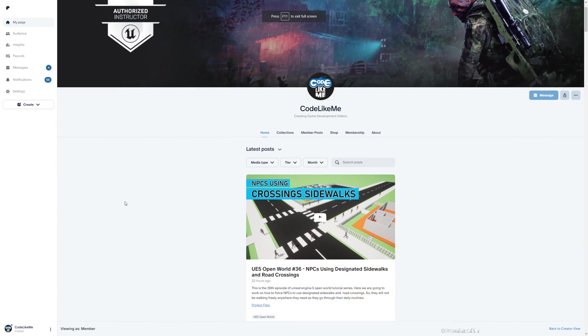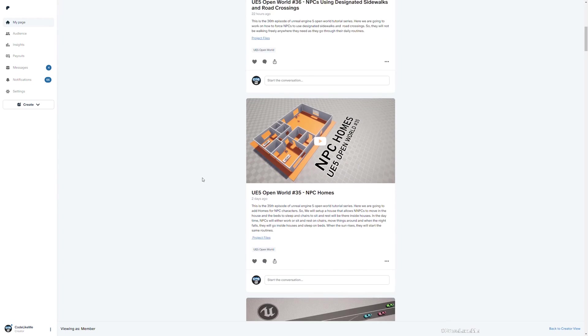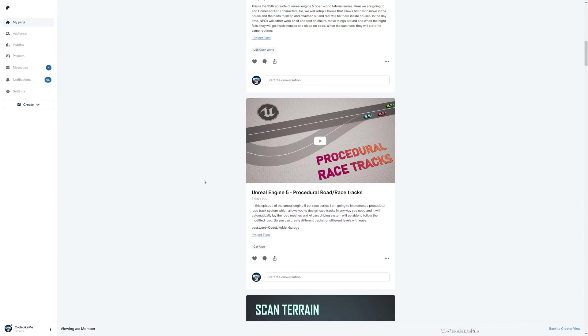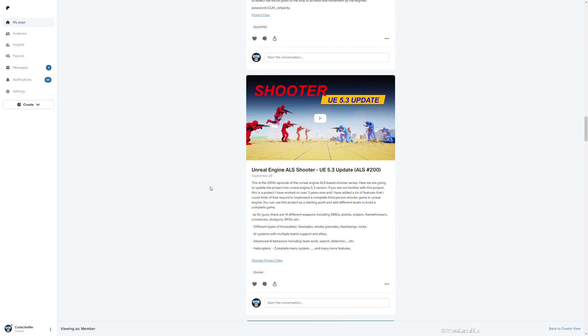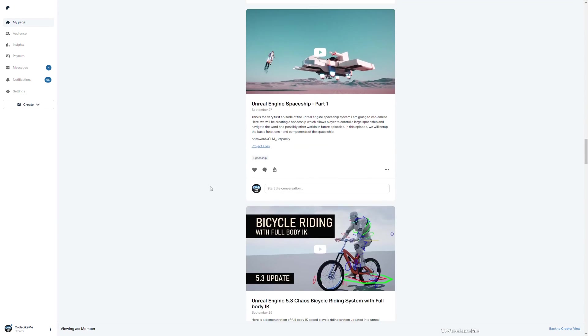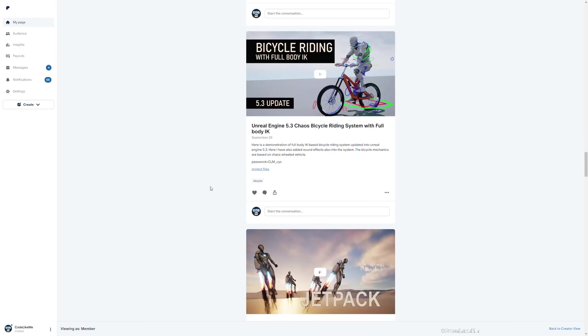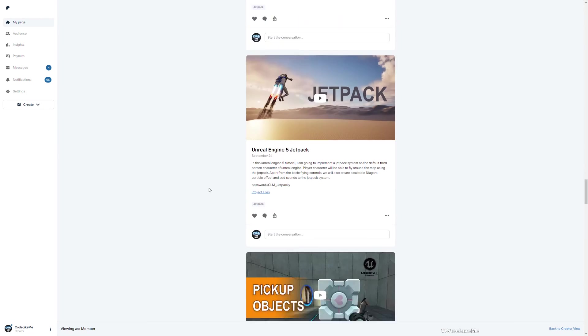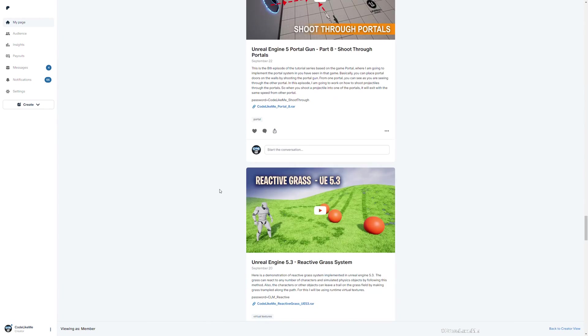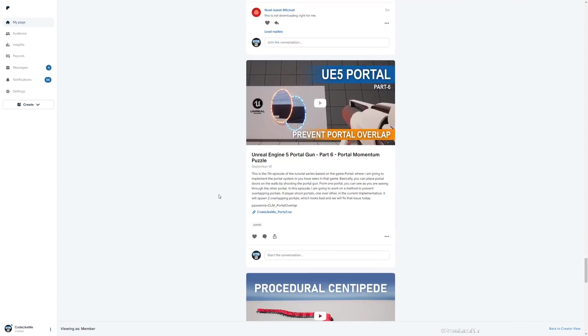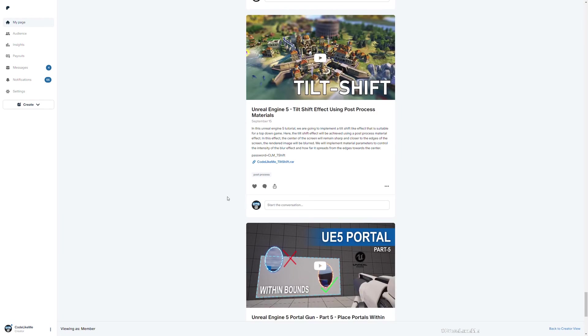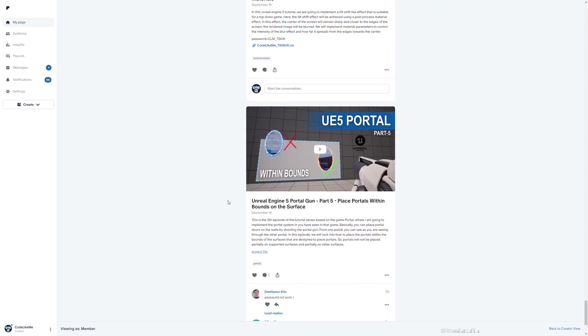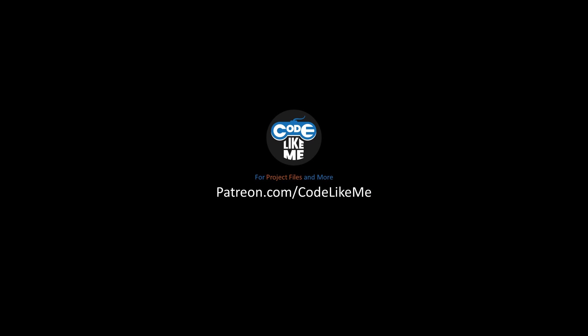And yeah, as always updated project files will be available here. The download link would be in the description below. And also I'd like to remind you that for the membership you can download not just this project, all the projects that I have done in my channel to the date. There are 1600 videos and for each video you can download the project files without a limit. And see you in another episode, goodbye.